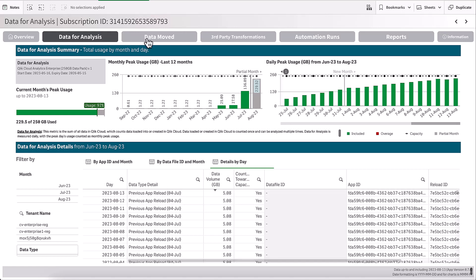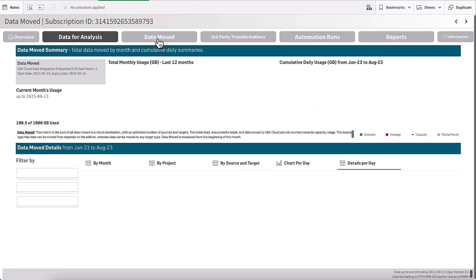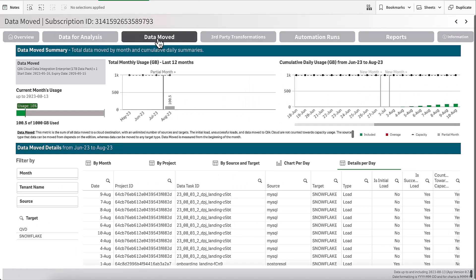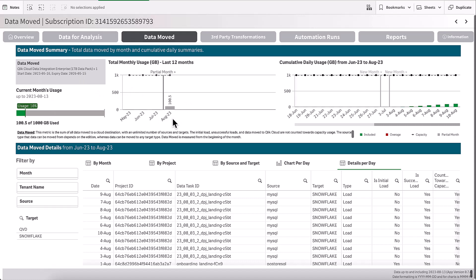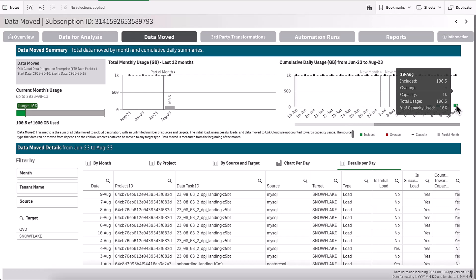If we look at data moved, I can see I've only used 10% of my capacity. I can see that I've only just started using data moved and my usage is slowly growing during the month of August.